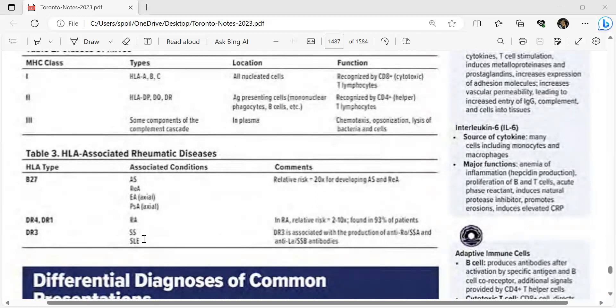DR3-associated conditions include Sjögren's syndrome and SLE. DR3 is associated with the production of anti-Ro/SSA and anti-La antibodies. B cells produce antibodies after activation by specific antigens.